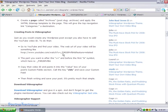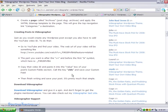Then it says you're going to put the part you want is after the V equals right there, you can see that, and before the ampersand symbol. You can see what it would probably look like. It says copy that video ID and paste it into the value box of your post custom field section. Call the key 'vids' and save your custom field.